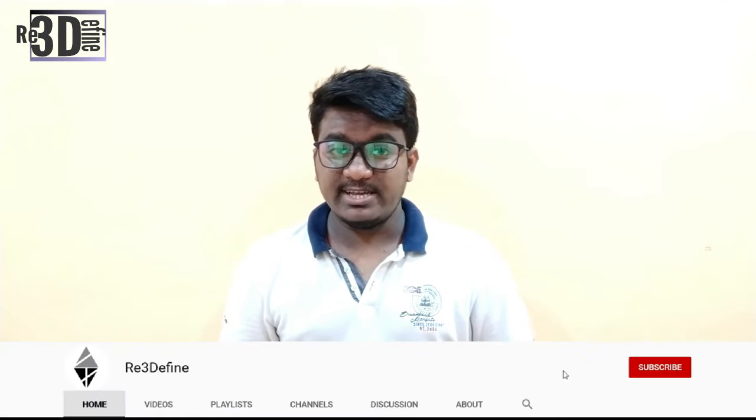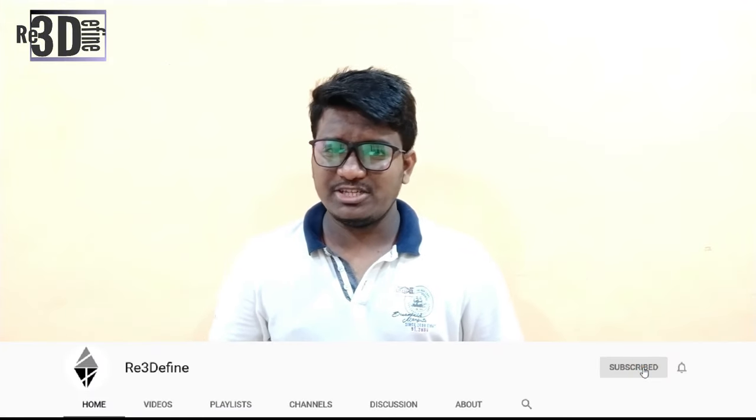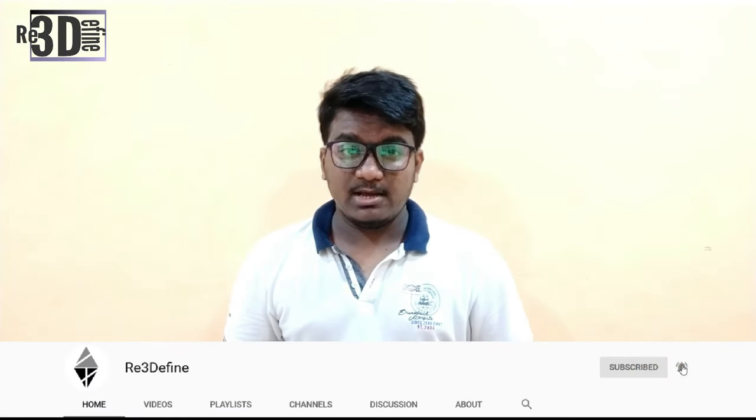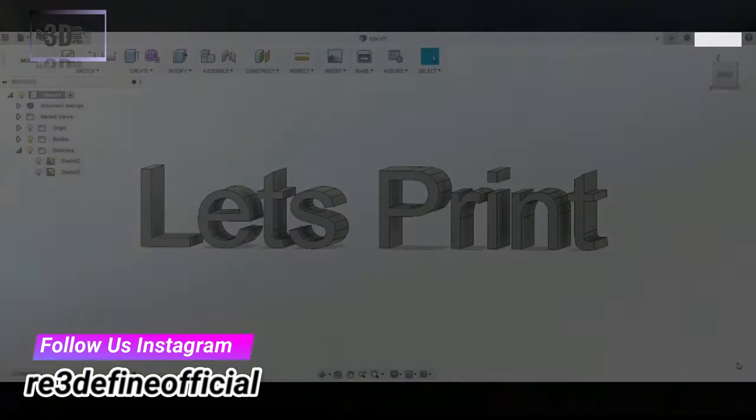Hey guys, welcome to D3D5. My name is Saru. If you love 3D printing and want to know more about it, then please subscribe to this channel and by the end of this video, we will learn how to print this object. Let's go and print.